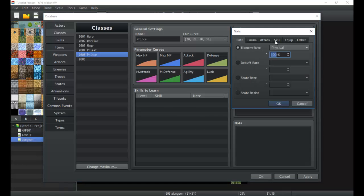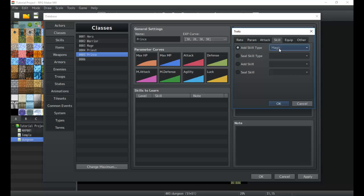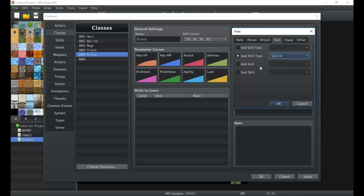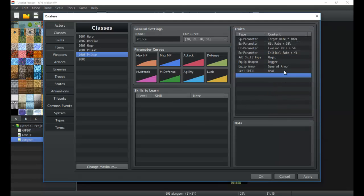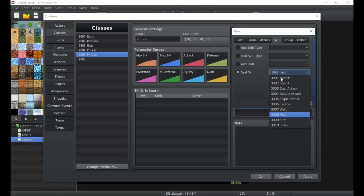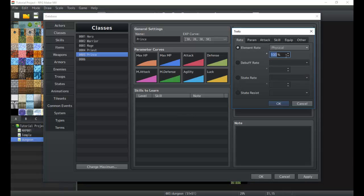Next are the traits — I said I'd explain the skills and equip seals. We can add a skill type so that when accessing his menu for special abilities or spells they'll be categorized. We can add the magic menu to it, or seal it so he can never use those. We can add a skill so he starts with it right off the bat, or seal a skill so the character can never use it — for example, he can never use Heal. There are also ways to unseal these using events, like a special event that unseals his Spark ability.